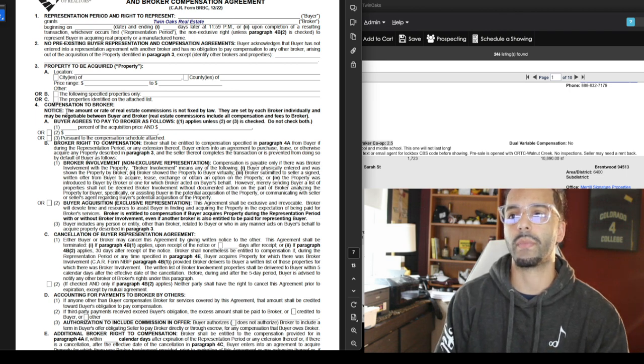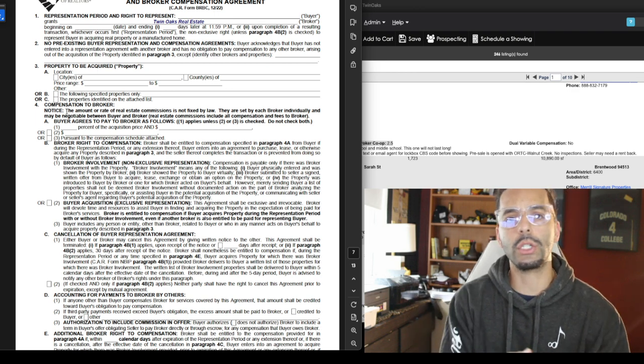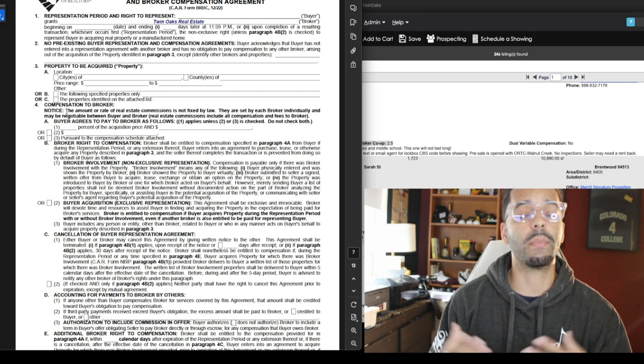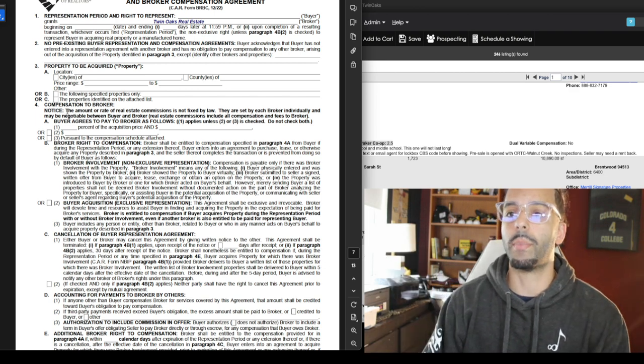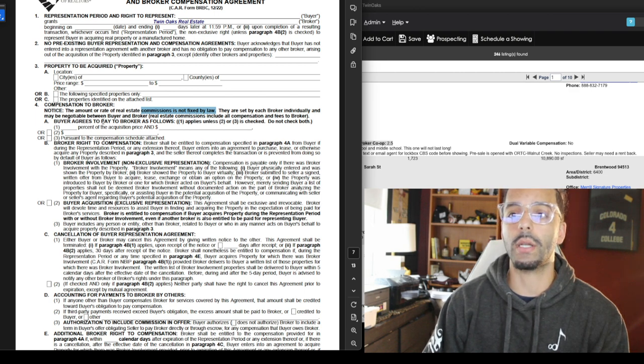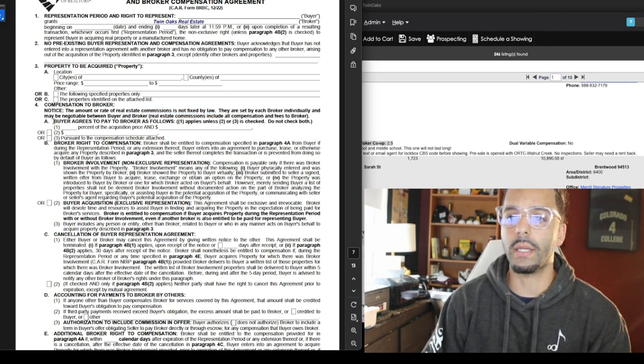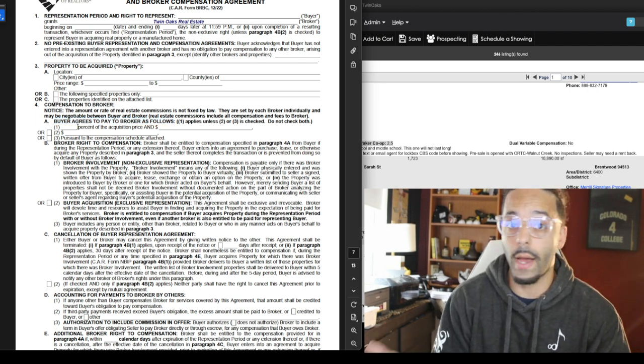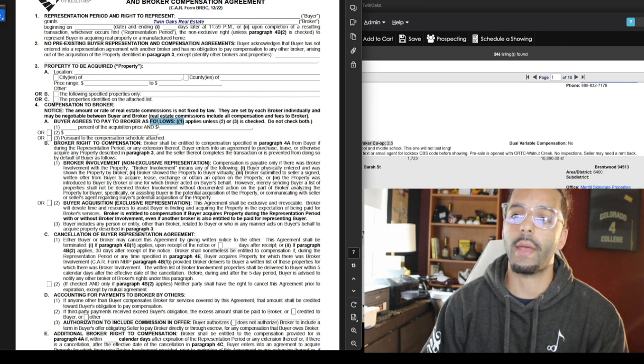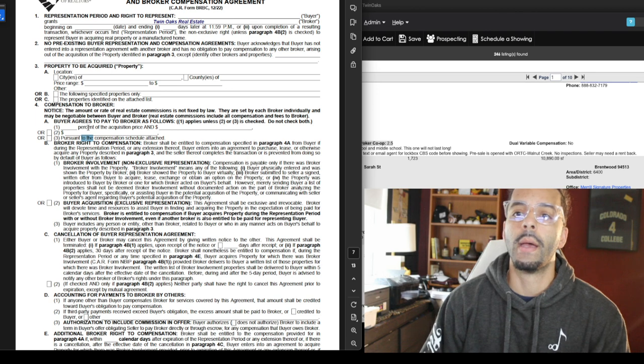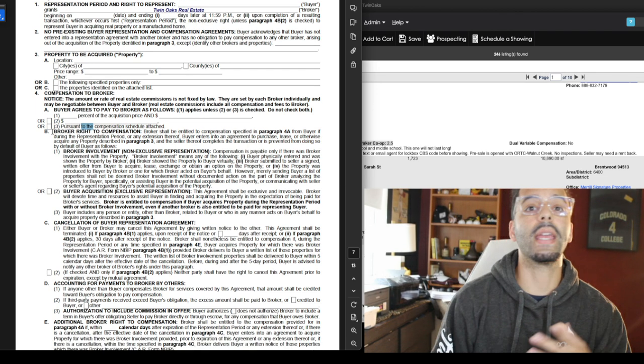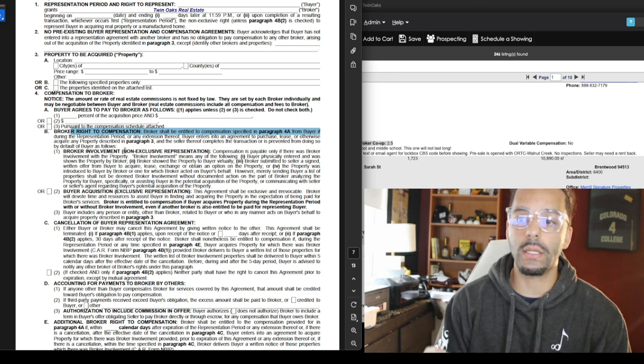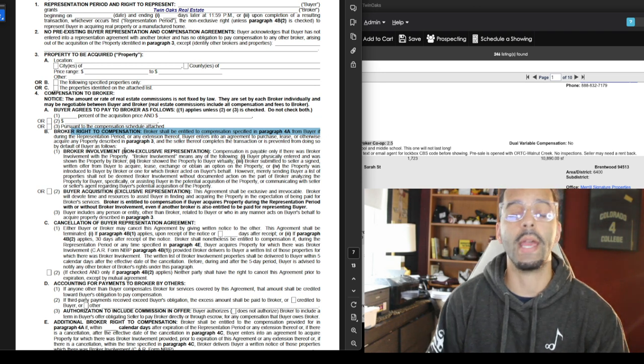Compensation goes to the broker. Now this was the misconception and this is why NAR is settling. Sellers thought for whatever reason that this was not negotiable, that the percentage 2.5 was not negotiable. It's always been negotiable. I guess the way agents pitched it maybe, I don't know, but this is negotiable. It's not fixed by law. They are set by each broker individually and made to be negotiable between you and me. We can agree on something. Buyers agree to pay the broker as follows, whether it's a percent of the acquisition price, 2.5 of the acquisition price, 2 of the acquisition price, or just a flat rate. You can have that right here.